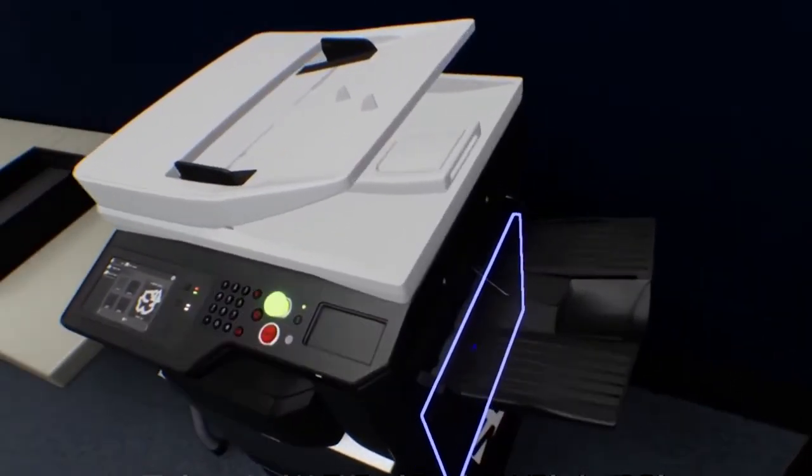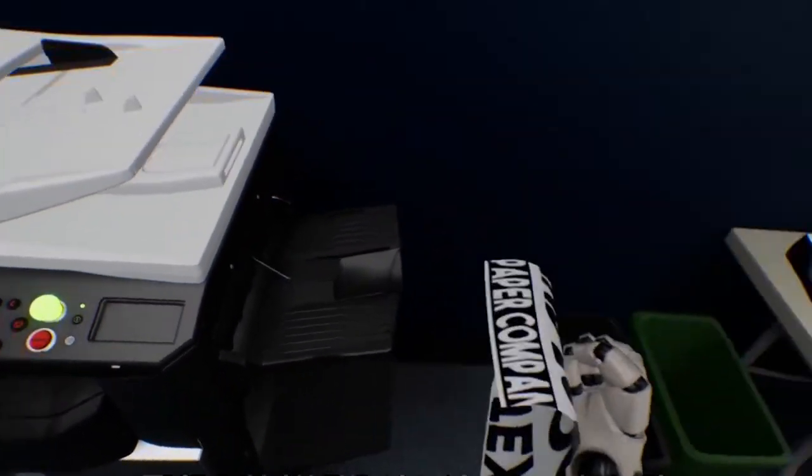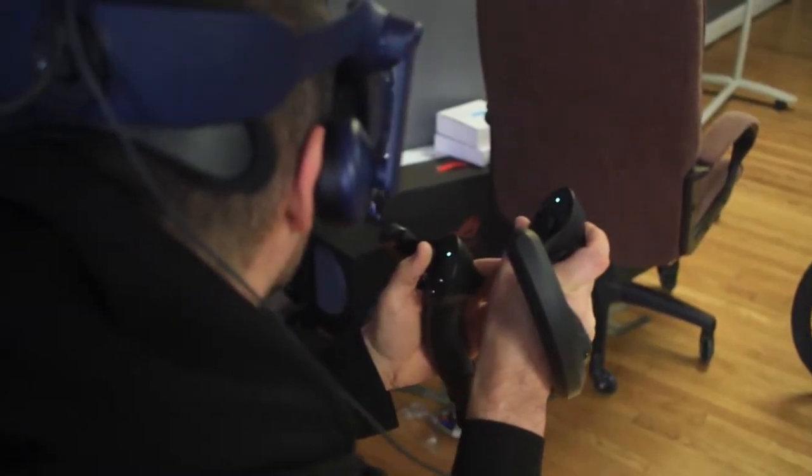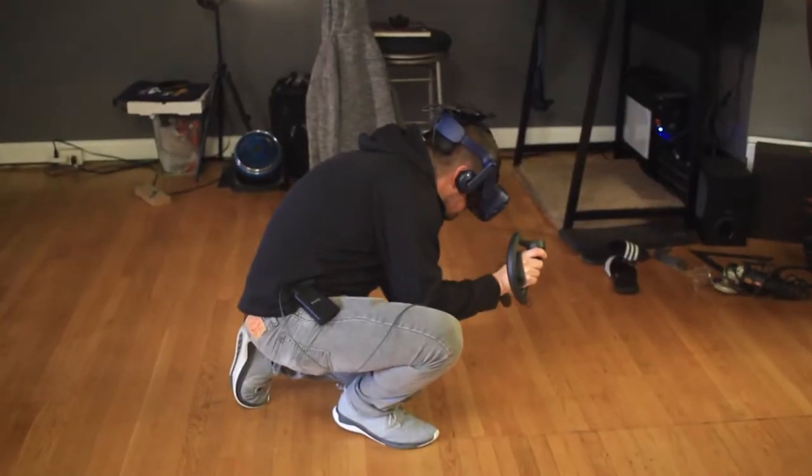We can do training in anything—the possibilities are limitless. One we're working on right now is about confined space, safety training for things that you wouldn't actually be able to take trainees through because it's too risky in real life.